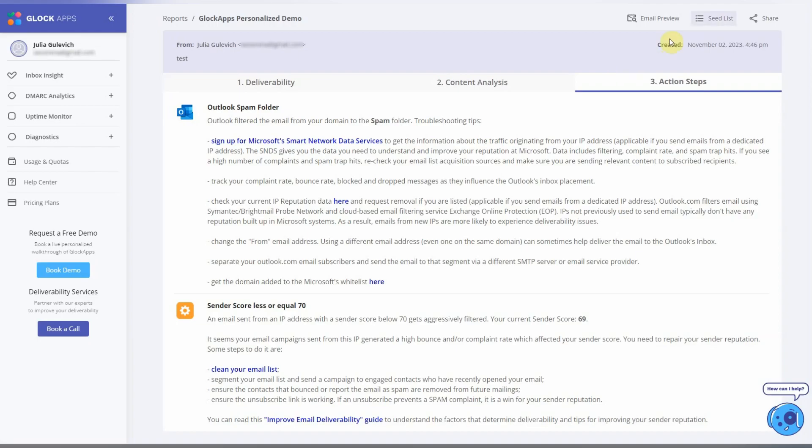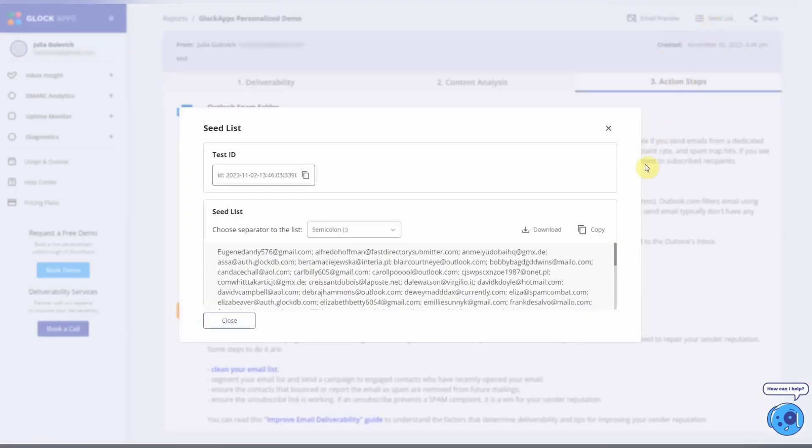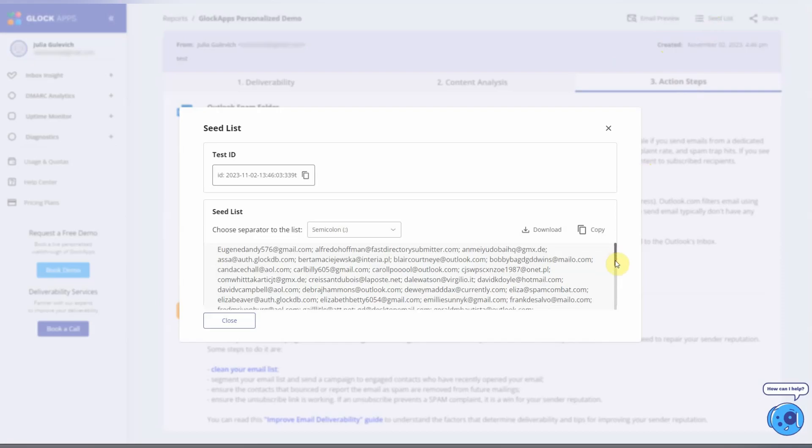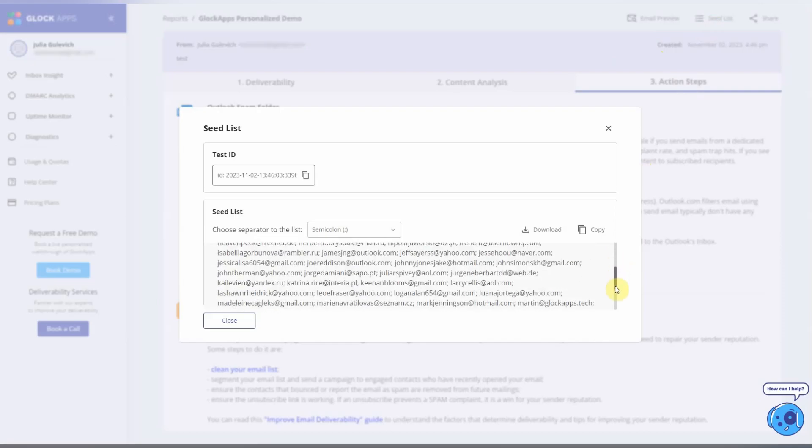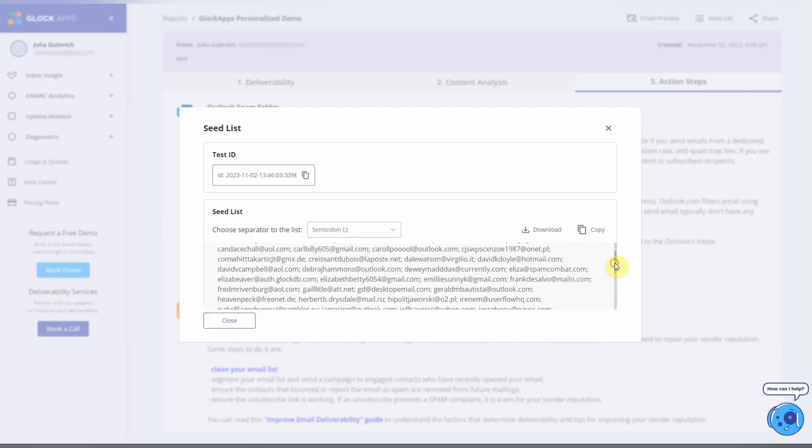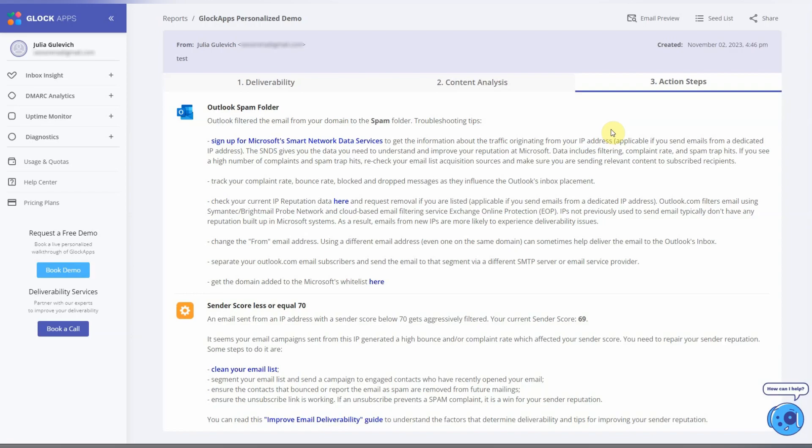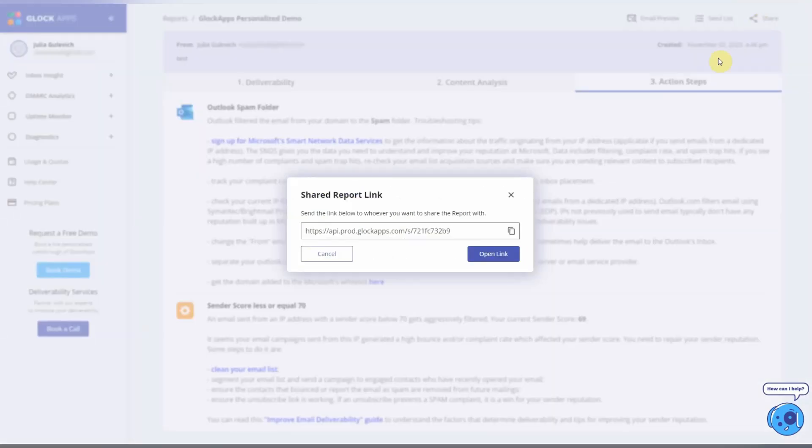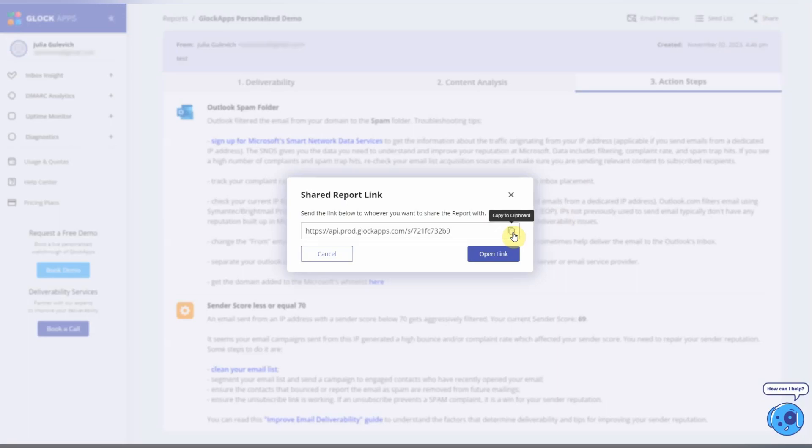By clicking on the seed list, you can see which test ID and seed list were used for the test. Using the Share option, you can get the public link of the report that allows you to view it if you are not logged in.